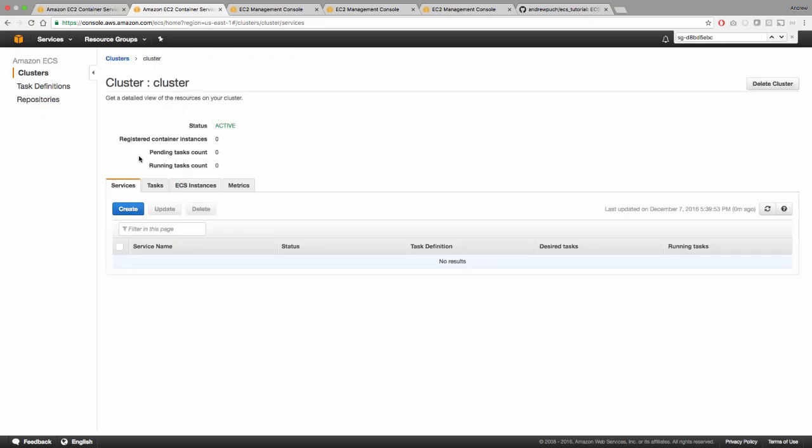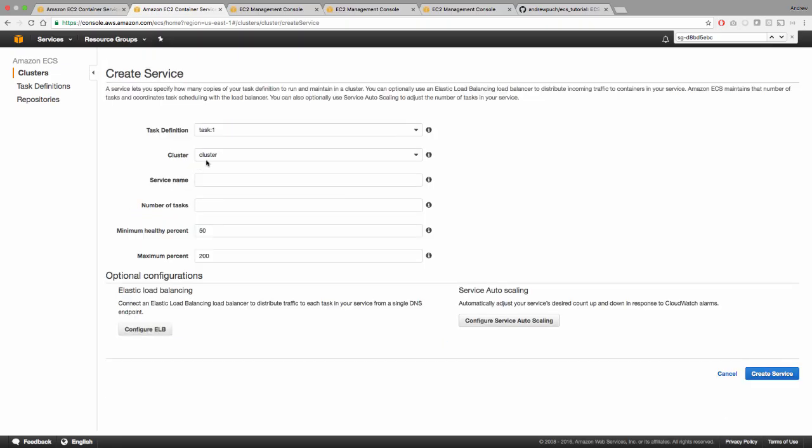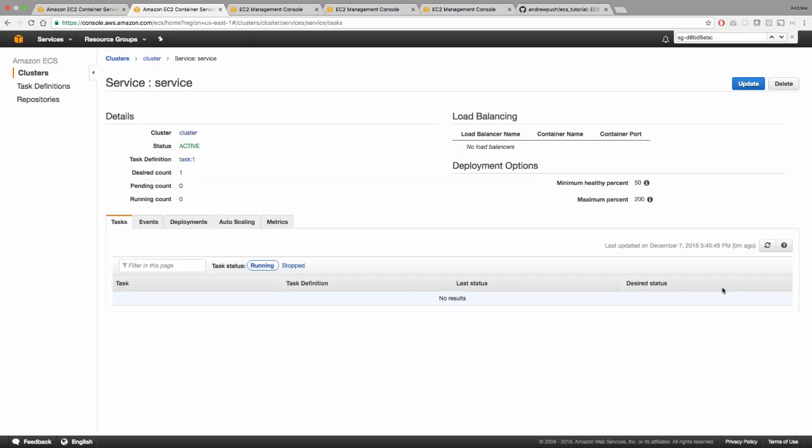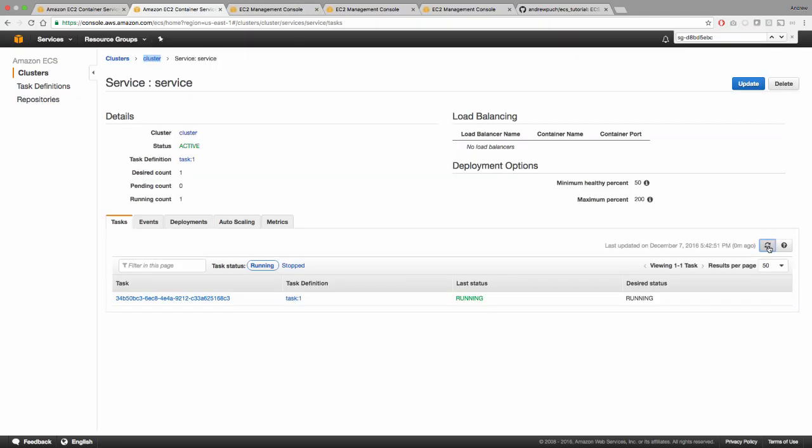So the next thing we need to do is we need to create a service. And a service describes how you want your task definition to run. So let's go ahead and click create on our service. We're going to select the task definition that we want to run in the service and in which cluster we want it to run. We'll give it a name of service. And we're going to say that we only need to run one of these since it's an Apache setup here, we only want it to run one time. So we're going to go ahead and view our service. And if we click refresh here, we can see that our service status is now running.